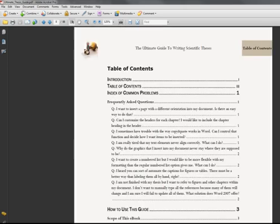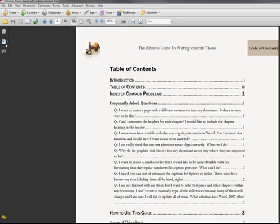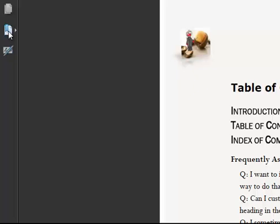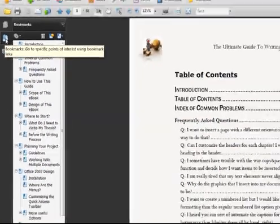After you open the PDF, you will find two ways to navigate through this ebook. First, clicking on the hyperlinks in the table of contents, or second, using the bookmarks in the bookmark bar on the left side of the screen.